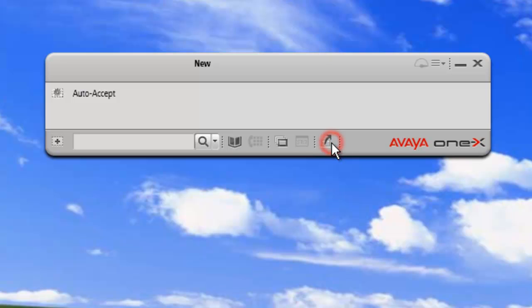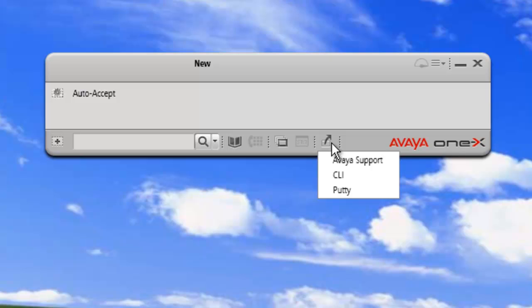And now we can see in the drop down list that we have Avaya support, then CLI, and then putty. OK. We have one last thing that we need to do.